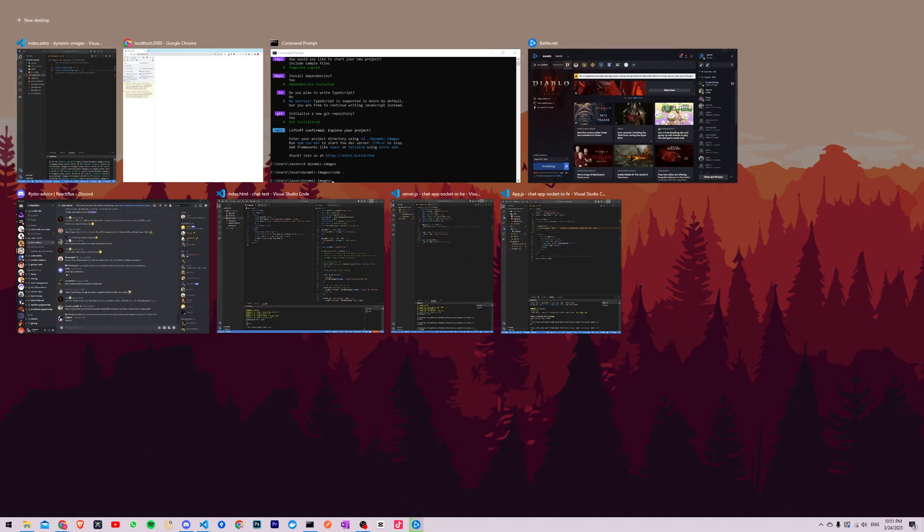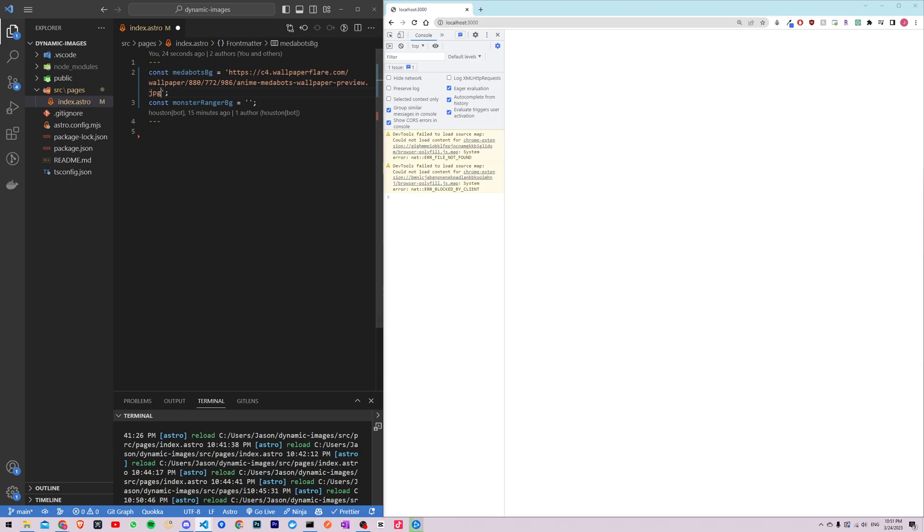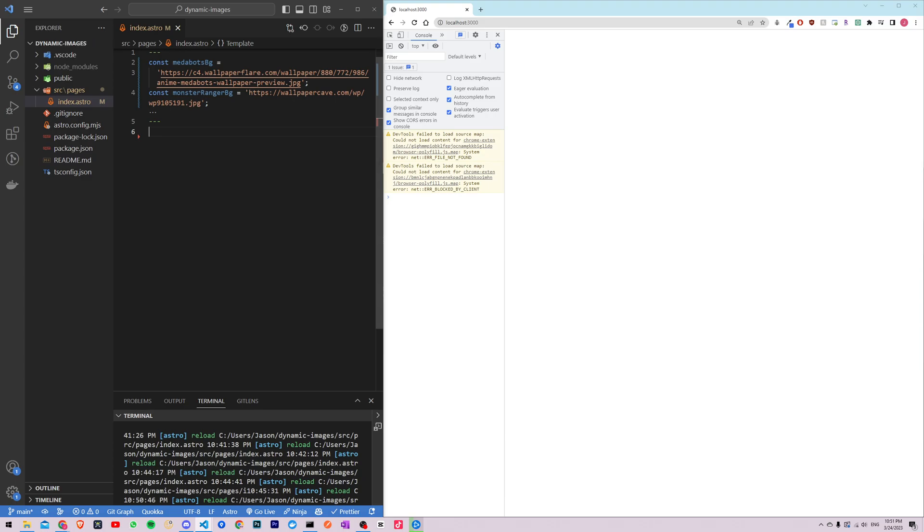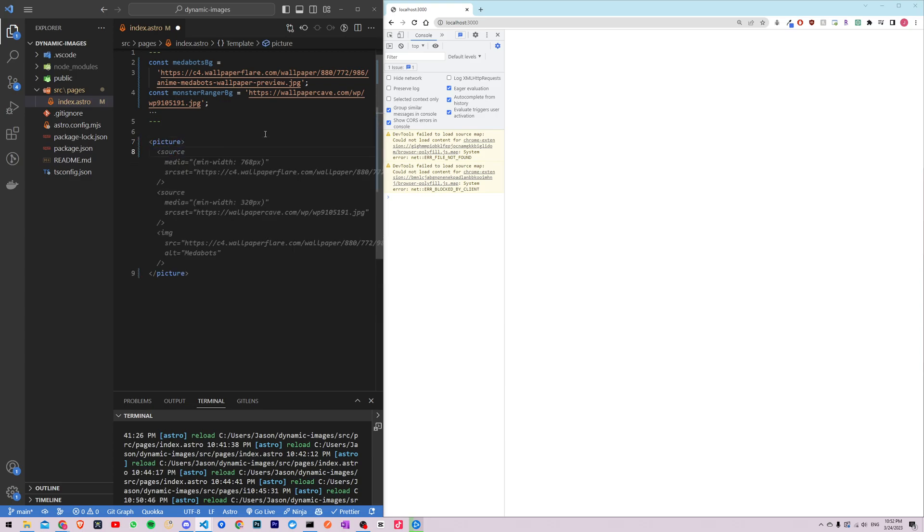Okay now I gotta find where I put that, there it is. So next we'll use the picture element to define the responsive image. Inside the picture element we'll define two source elements each with a different media query.